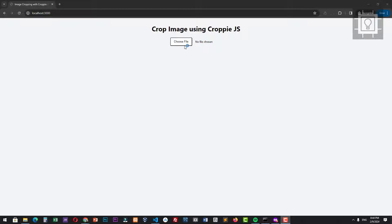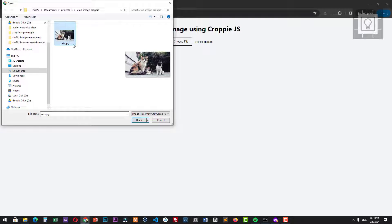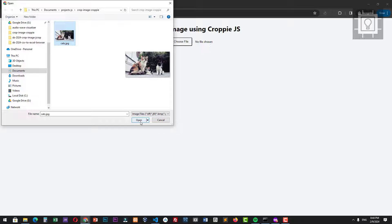Hi, welcome to Southbridge. In this video, you will learn how to crop an image in the browser using Croppie.js JavaScript library.